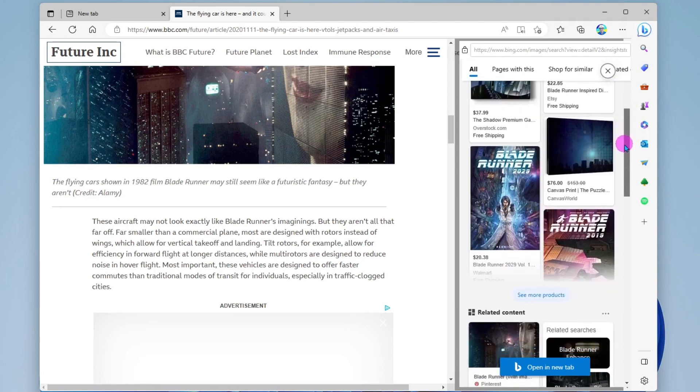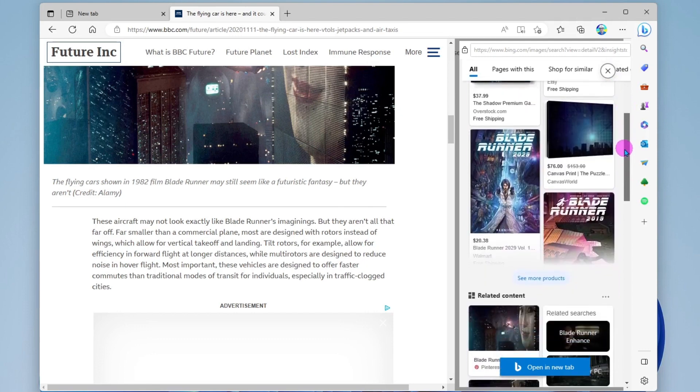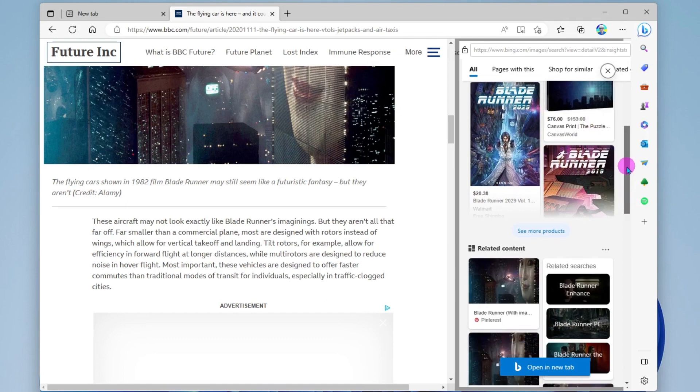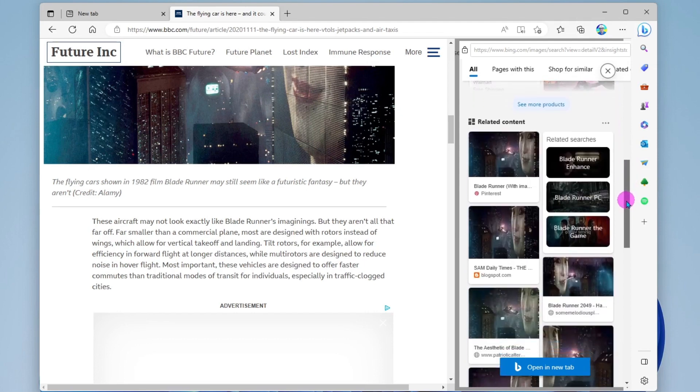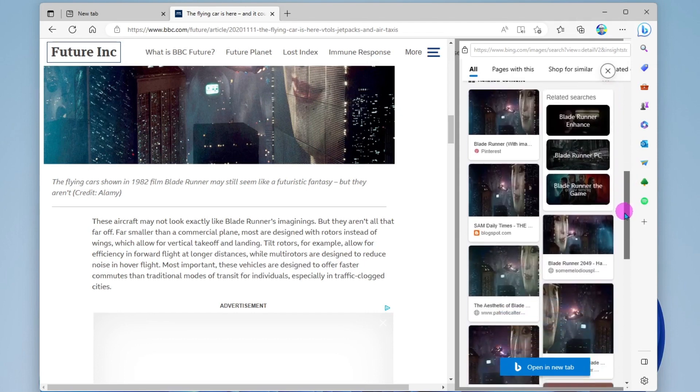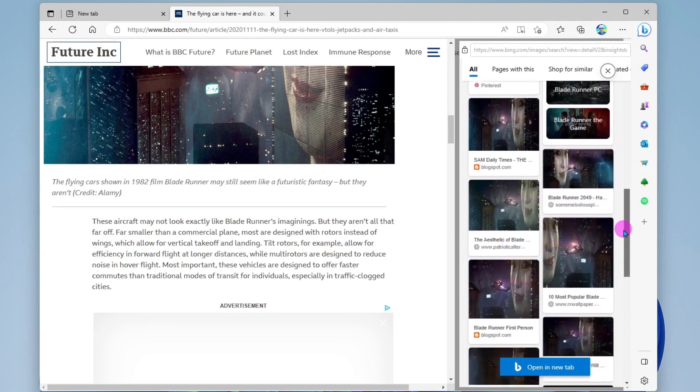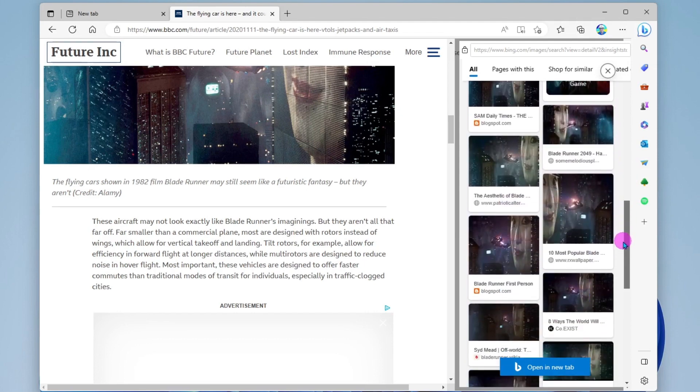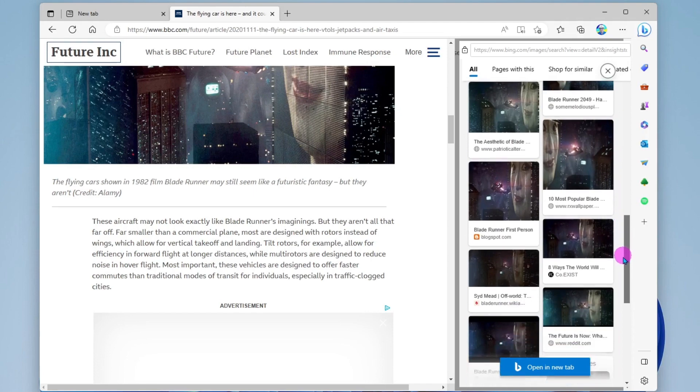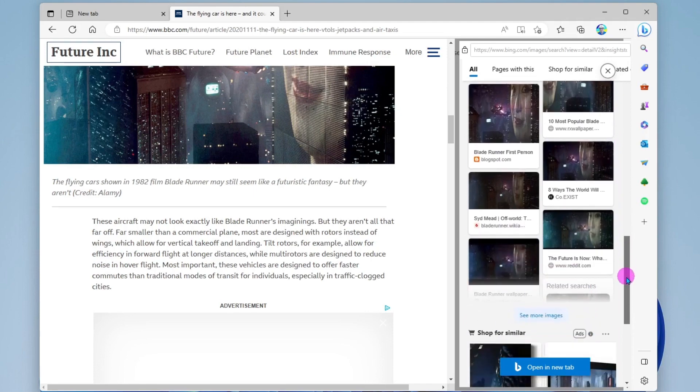Now you'll notice we're seeing Blade Runner images here and products. That's because this image is a shot right out of the movie Blade Runner. But very nice how I can quickly do a web search around a screenshot that I just took.